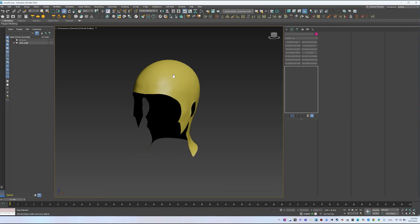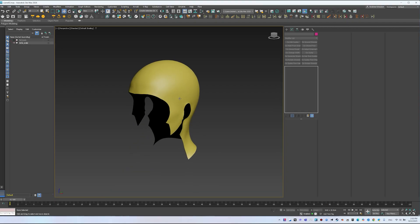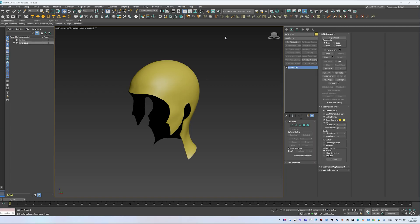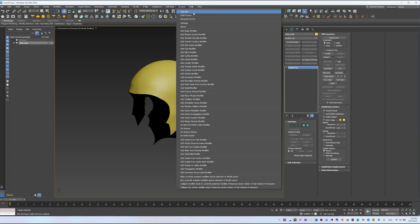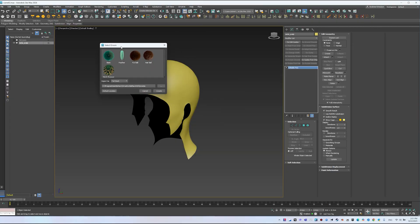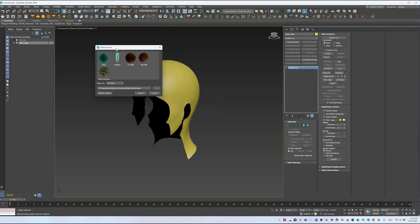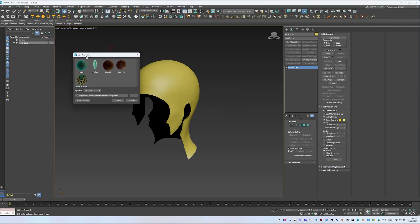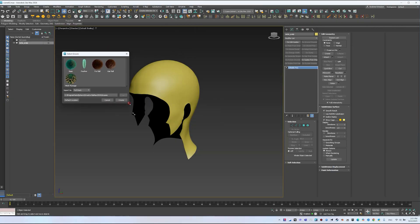Now let's talk about how to add hair to the scalp. There are two main methods: using presets through Add Hair or the Ornatrix Quick Hair icon, or drawing guides or hair directly on the scalp. If you select the scalp and click the Quick Hair icon, or go to Ornatrix > Add Hair, the Select Groom window will appear with basic presets.